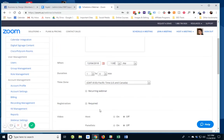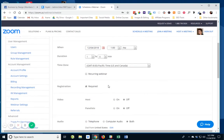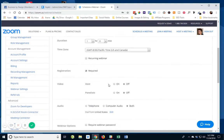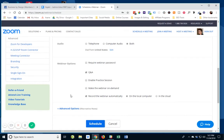And I can say registration is required because it's going to do the registration through Kajabi. And that's pretty much all I need. So I'm just going to click schedule.